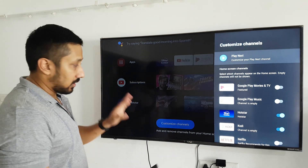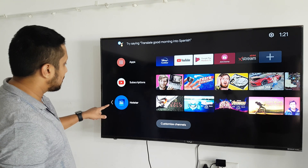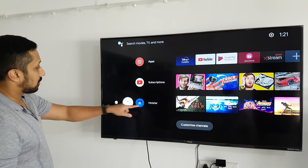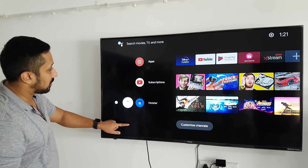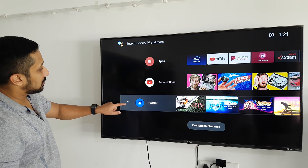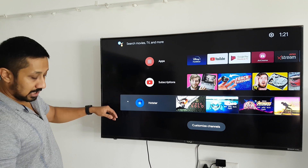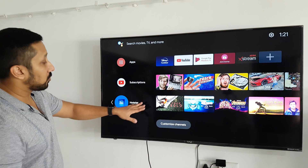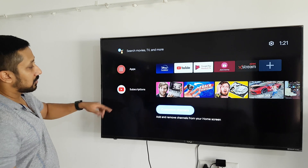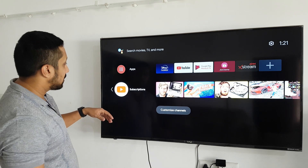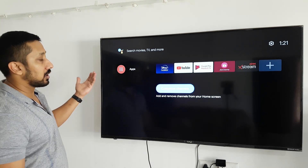There's also the option of removing apps from the home screen. I can go to Hotstar, move it up, take it down, press it, and do whatever I want with it. If I don't want it here, I can go ahead and completely remove it. I'll just remove YouTube as well — remove, and it's gone.